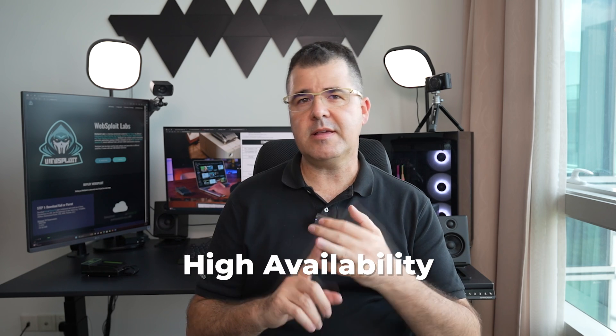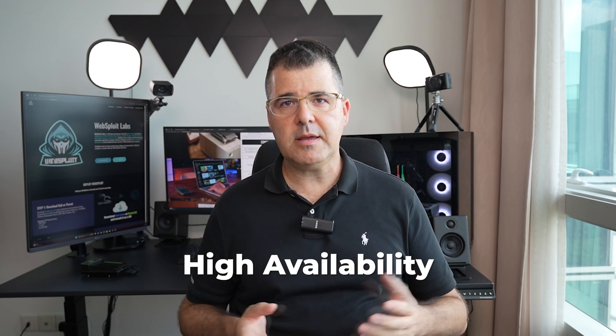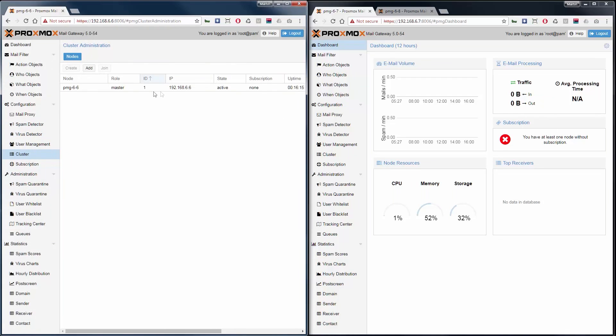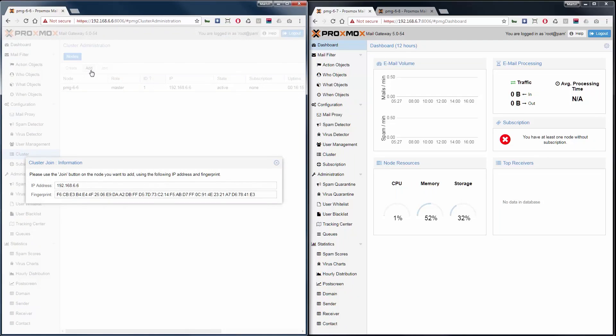The third benefit is high availability, and it offers features like clustering, automatic failover, and live migration, ensuring that your cybersecurity lab remains operational and accessible, even in the event of hardware failure. It's not a must for us, but of course, it's great to have it.